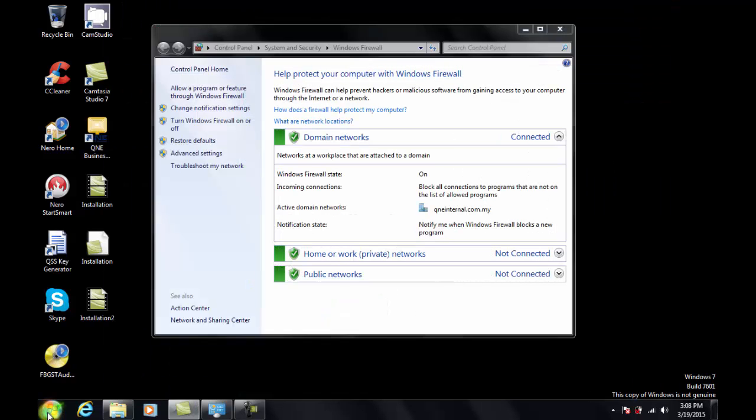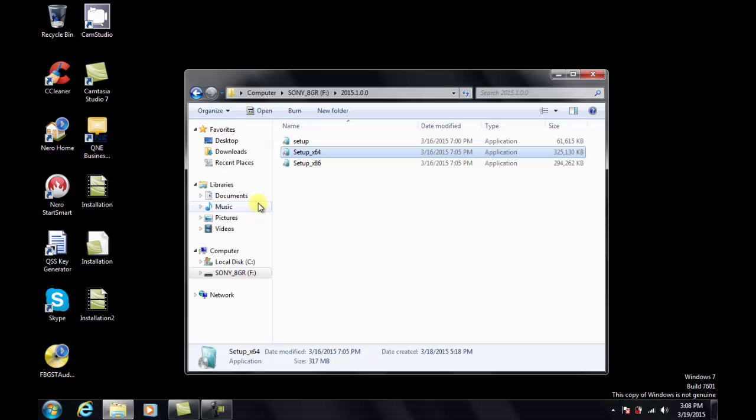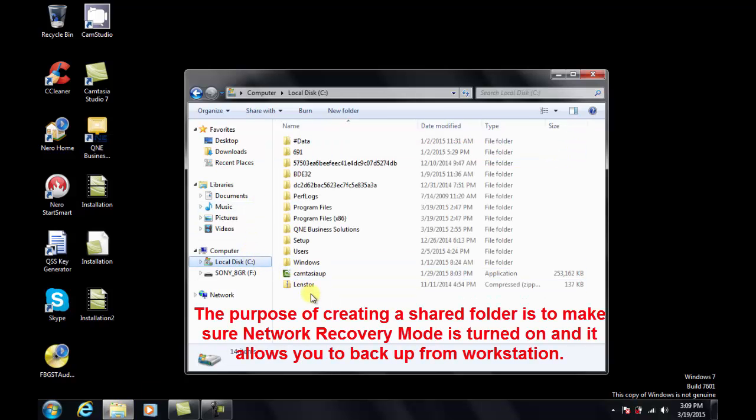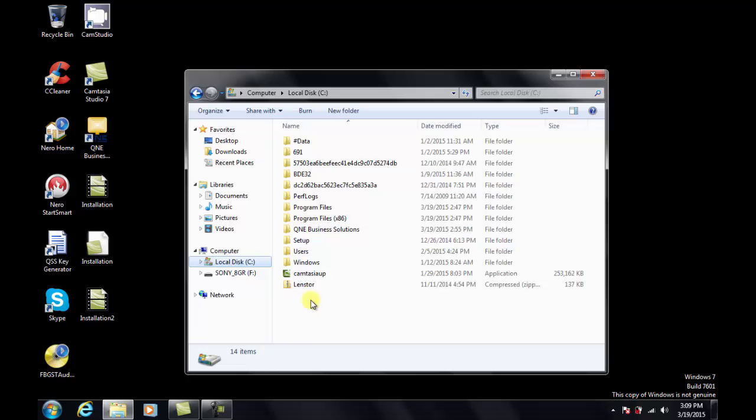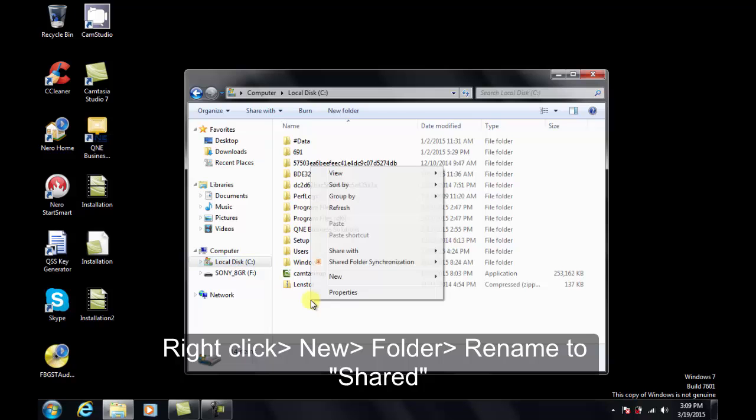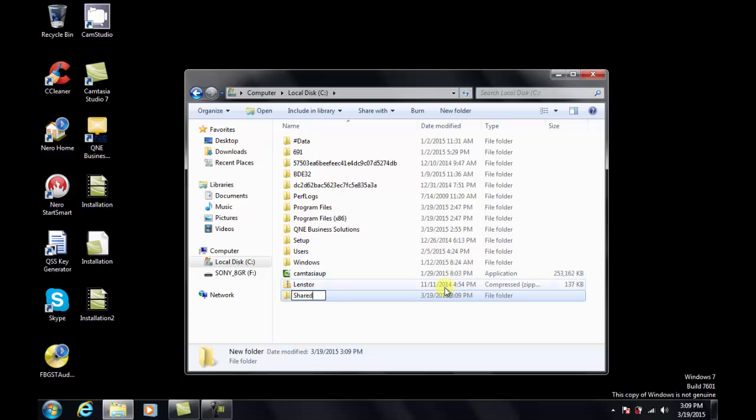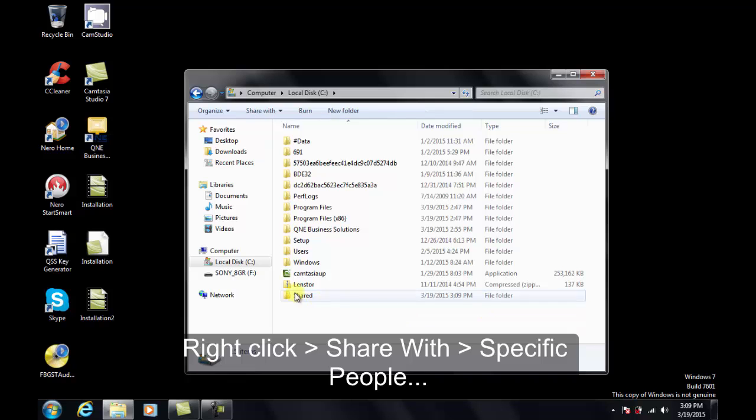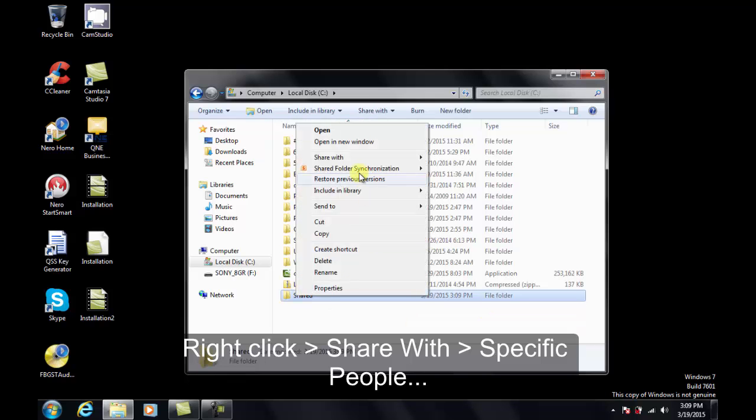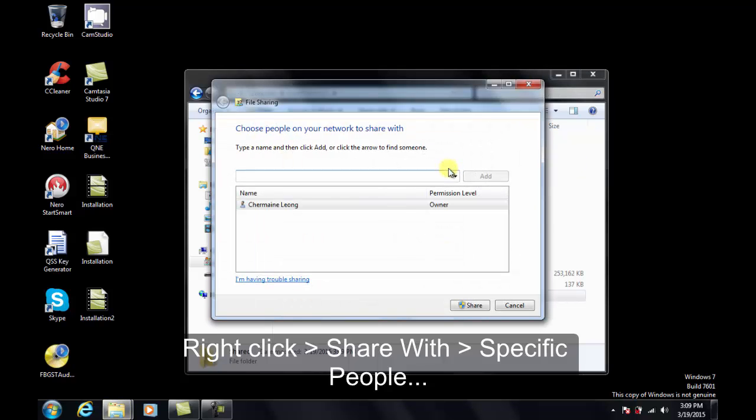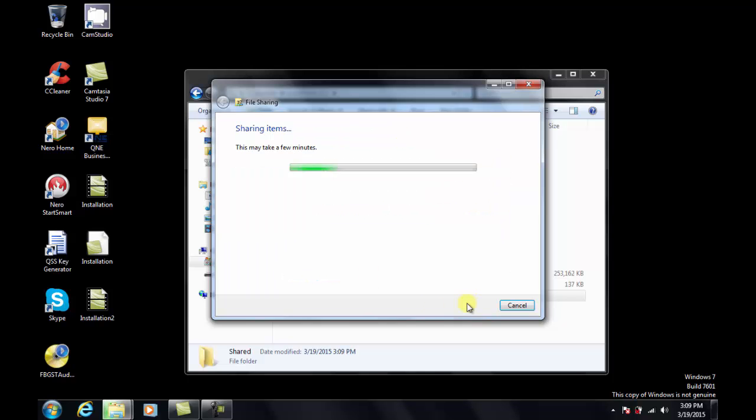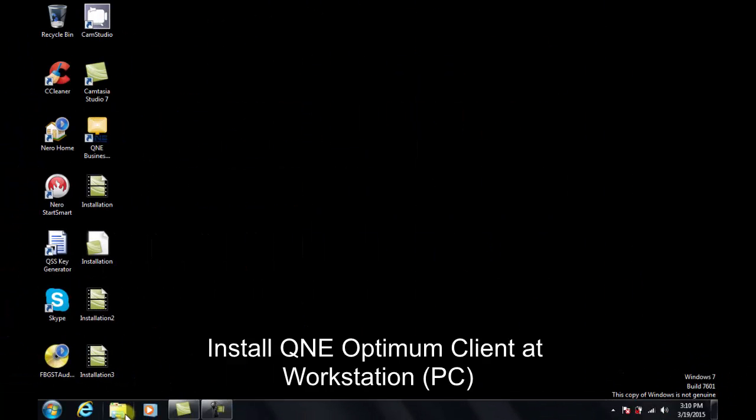In part 3, we will have to create a share folder in C or D Drive. The purpose of creating a share folder is to make sure the network recovery module is turned on and it allows you to do backup from the workstation. SQL Server requires the share folder to have read permission to store the temporary backup file and transfer it to the workstation. I will create my share file in C Drive by right-clicking and select New Folder. You will have to name this folder Share. Right-click on the newly created shared folder, go to Share With and select Specific People. Type in everyone with read permission. Now click on Share.